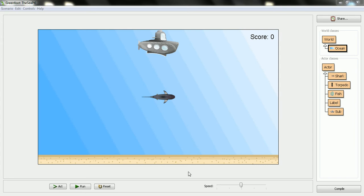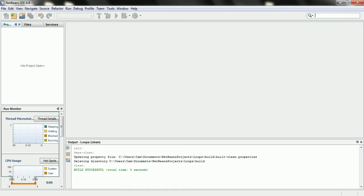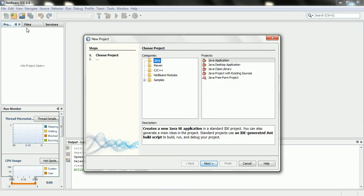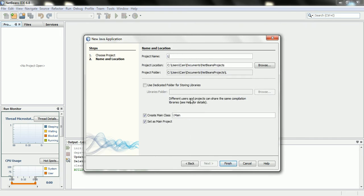It's time to take a look at loops, and we're not going to use Greenfoot for that just yet. We're just going to go back to NetBeans, and I just want to show you the basic syntax of a loop. So I'll just create an application here, call it loops.